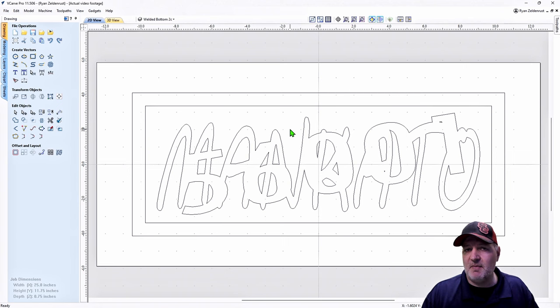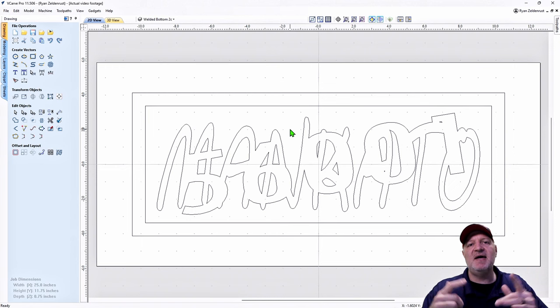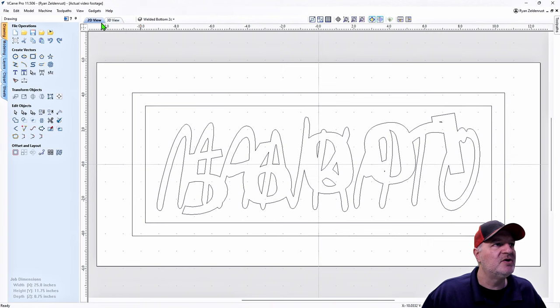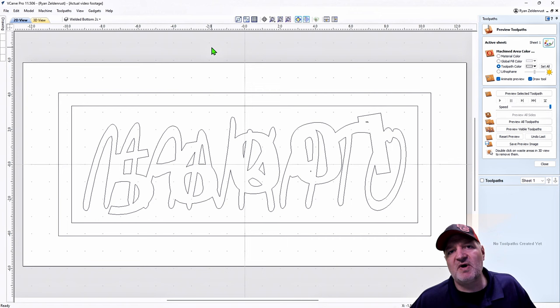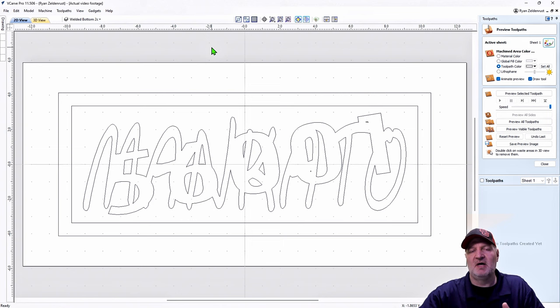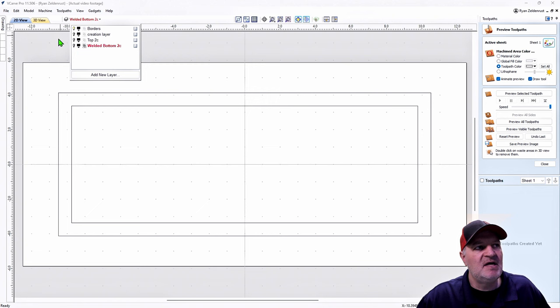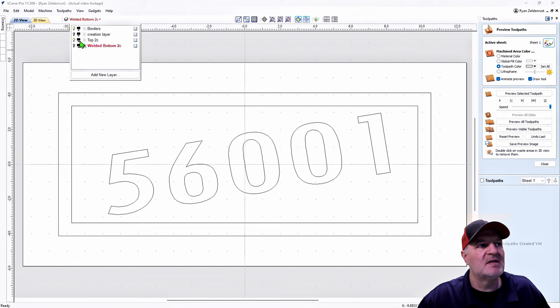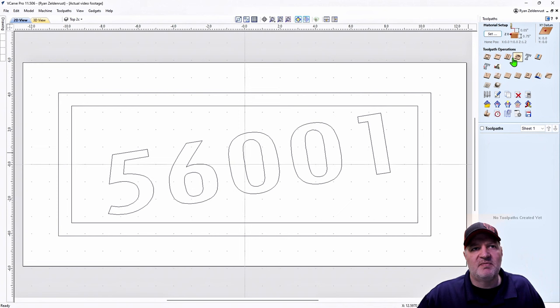We're done with the creation, putting everything in layers, and welding. Now we're on step eight: create toolpaths. Bring up your toolpath side by clicking that button. We want to work toolpaths from the very top layer all the way down to the bottom. So we start with the top layer. Go to Layers, turn off the bottom layer — the only thing we see now are the borders. Open the top layer, click on it — we're now working on the Top Layer to Cut.